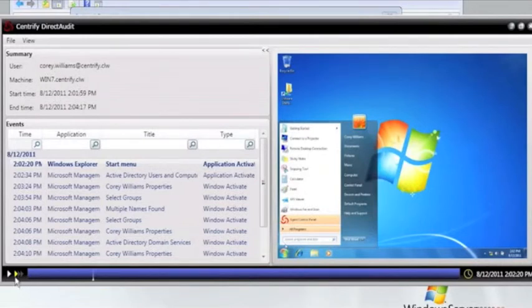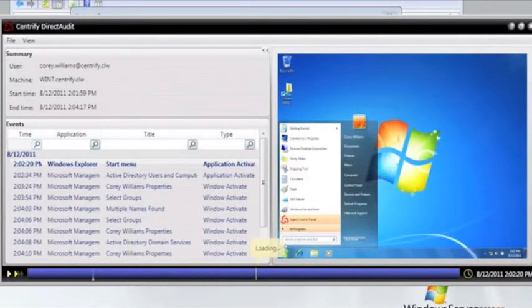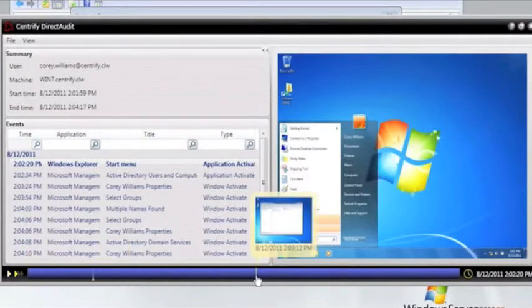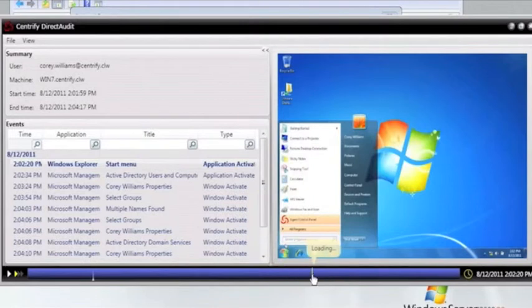If you look along the bottom, you can see I can play the session, I can speed it up, and I can even get a little thumbnail of what was happening on the screen at a particular time.